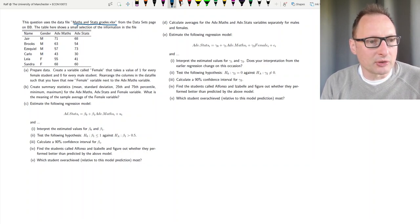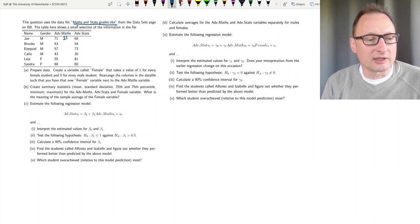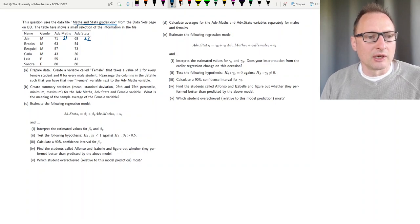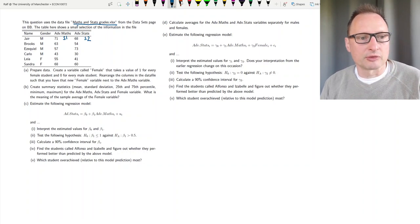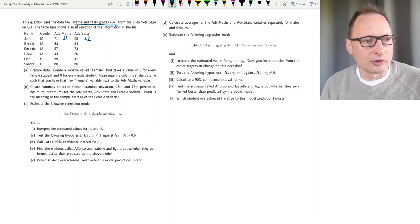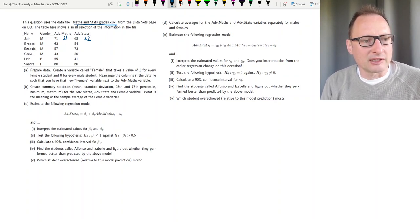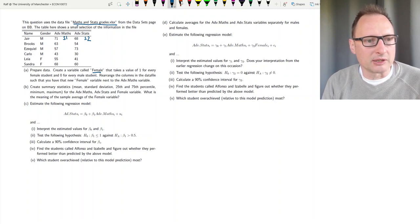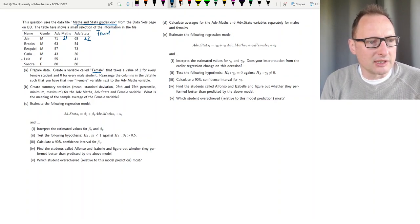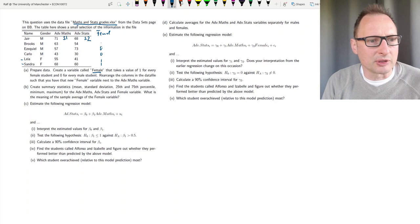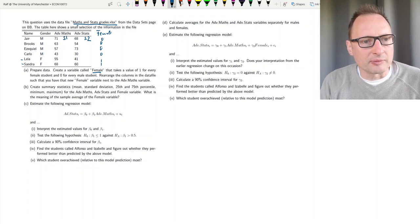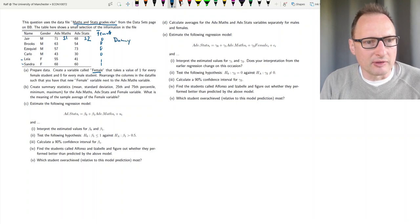The advanced maths course is a semester one course and the advanced stats course is a semester two course, which is very important for what we do later. The names are also randomly generated. The first task is to prepare the data by creating a variable called 'female' that takes a value of one for every female student and zero for every male student. This is also what we call a dummy variable.